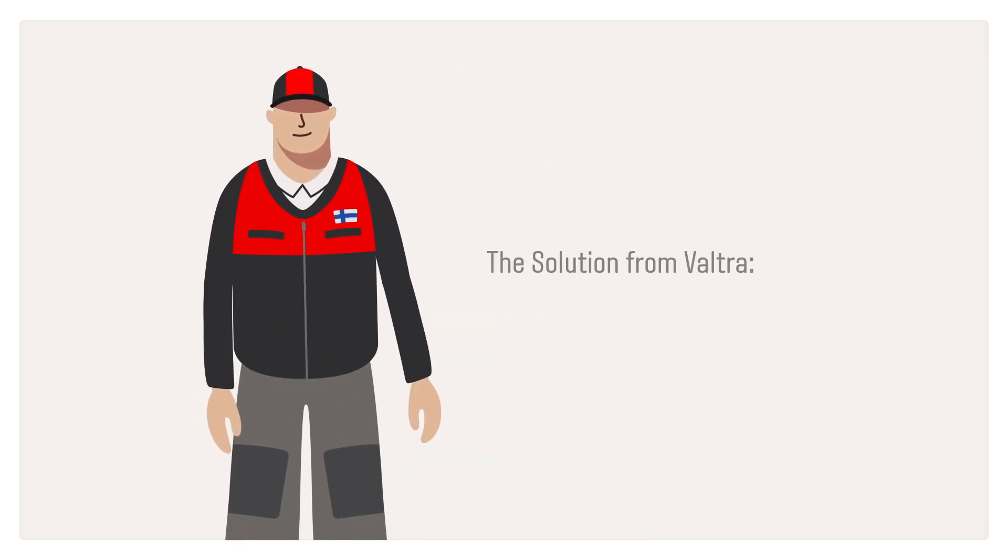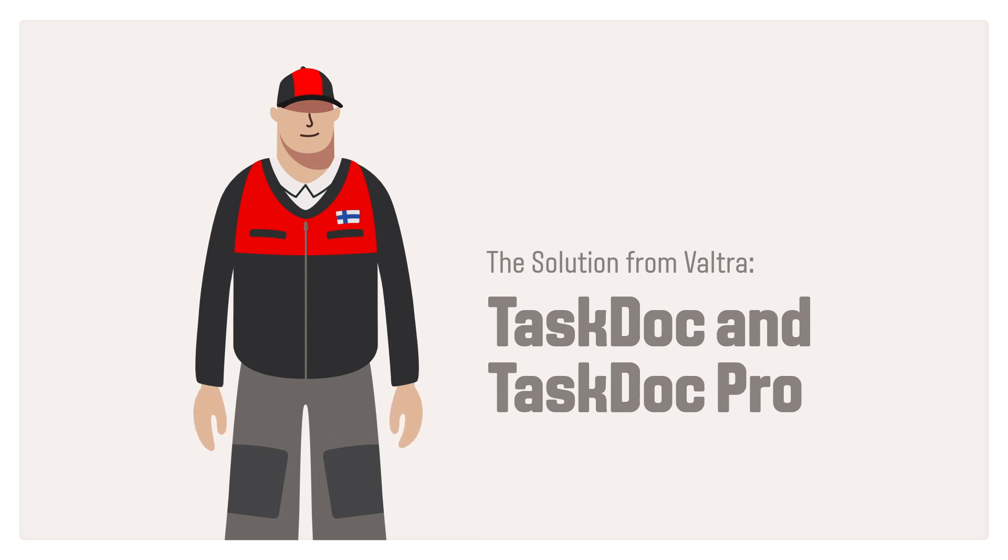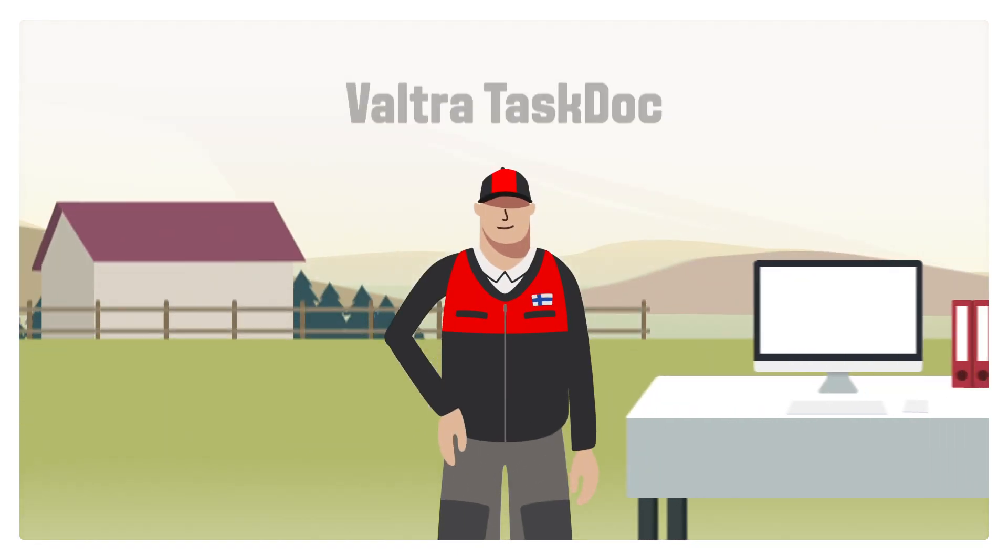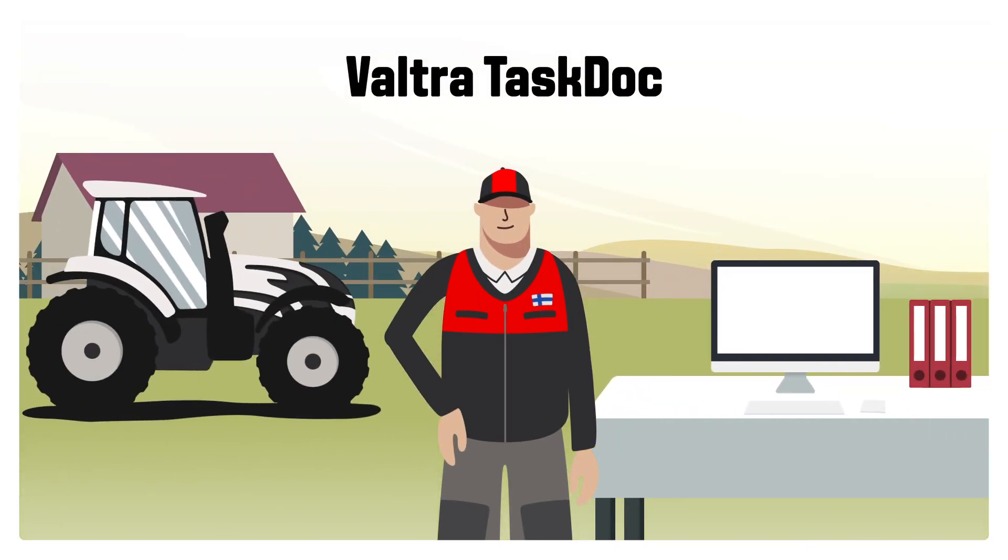Valtra provides you with a solution for this important task: the integrated documentation with TaskDoc and TaskDoc Pro. Valtra TaskDoc is included in all Valtra machines with SmartTouch.